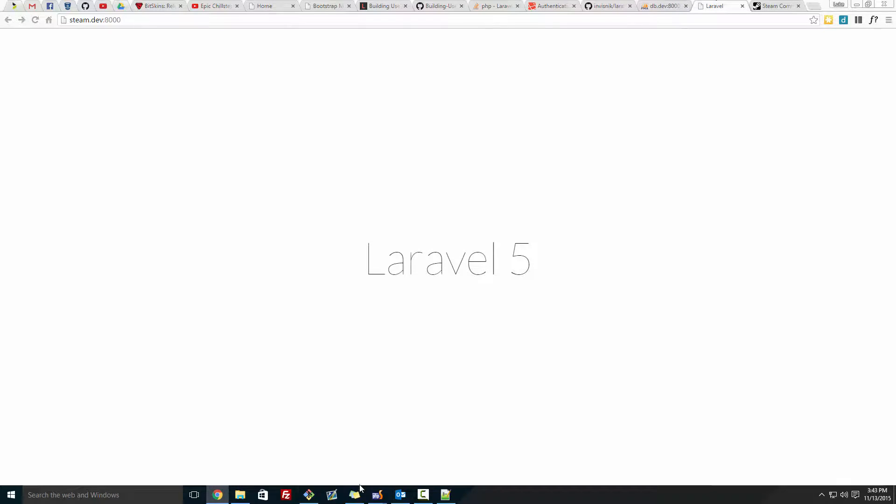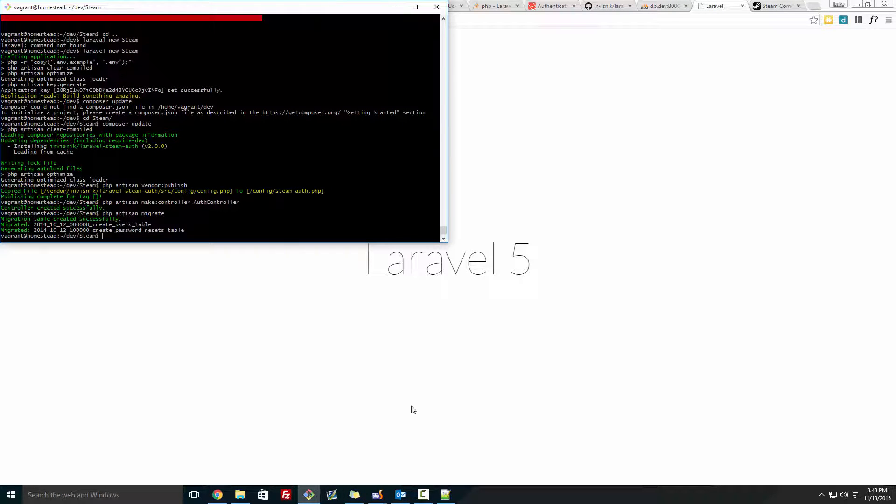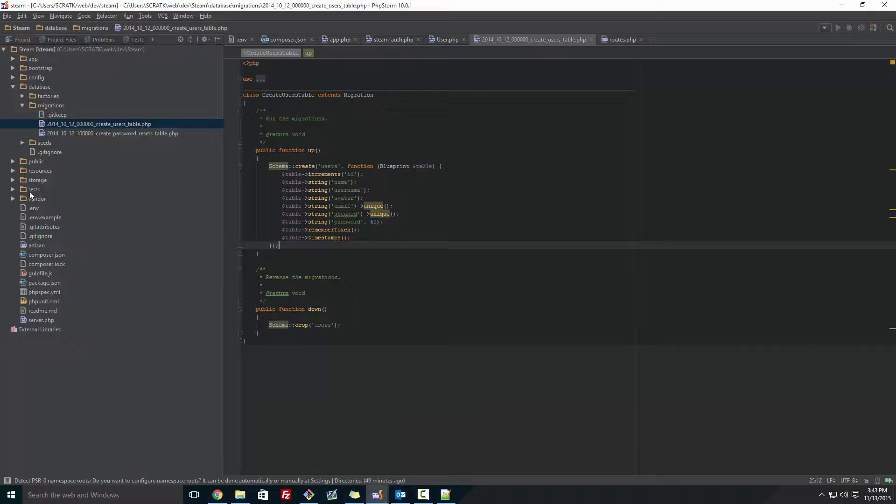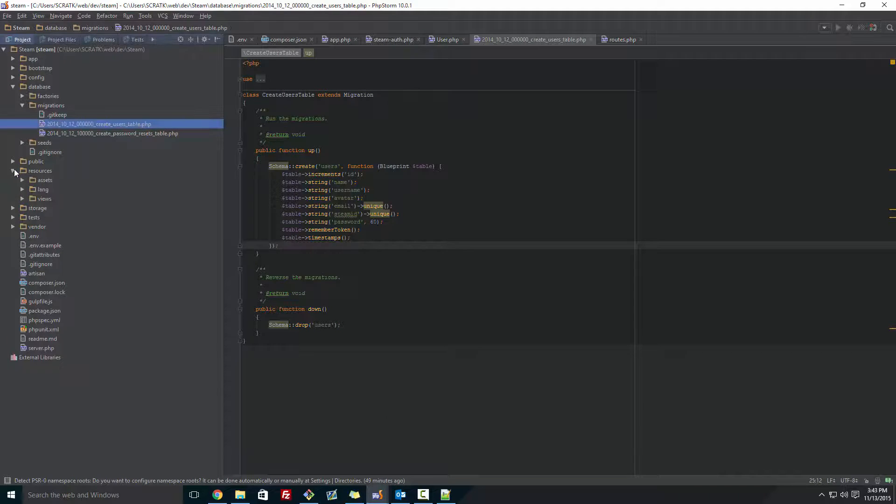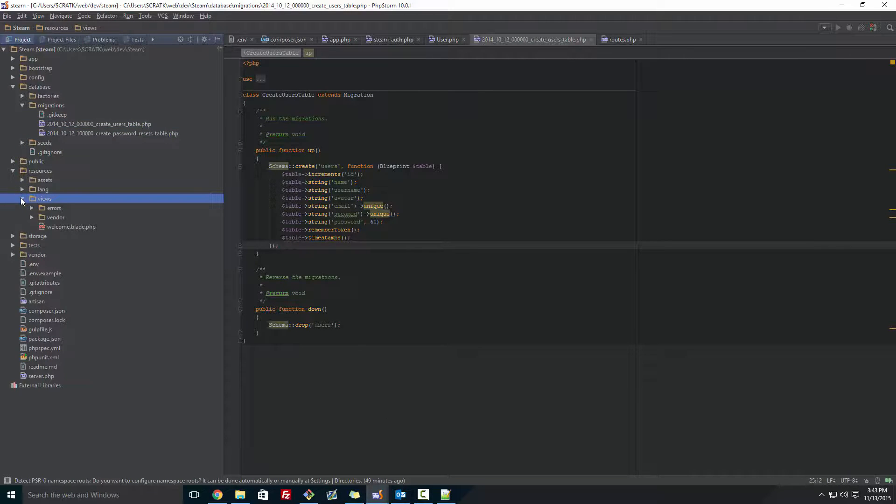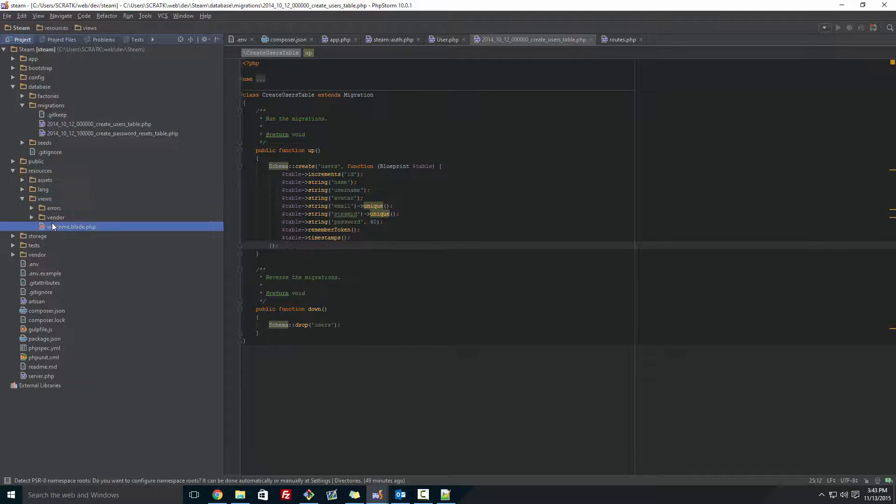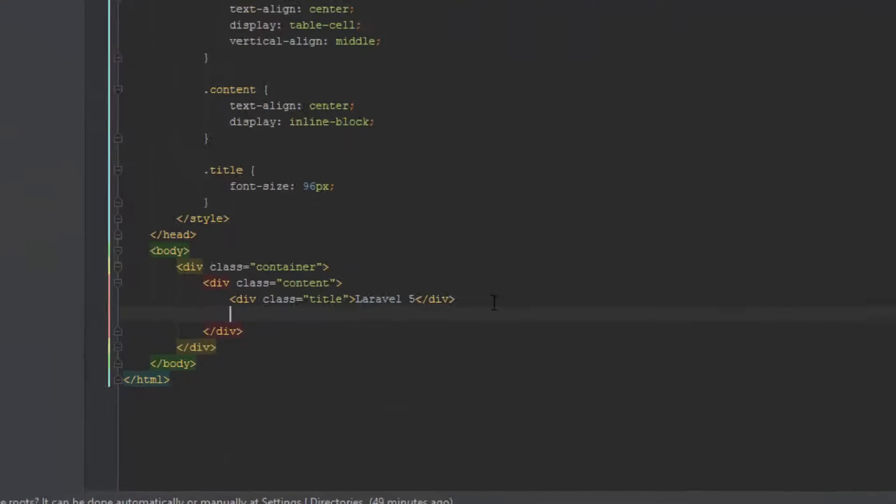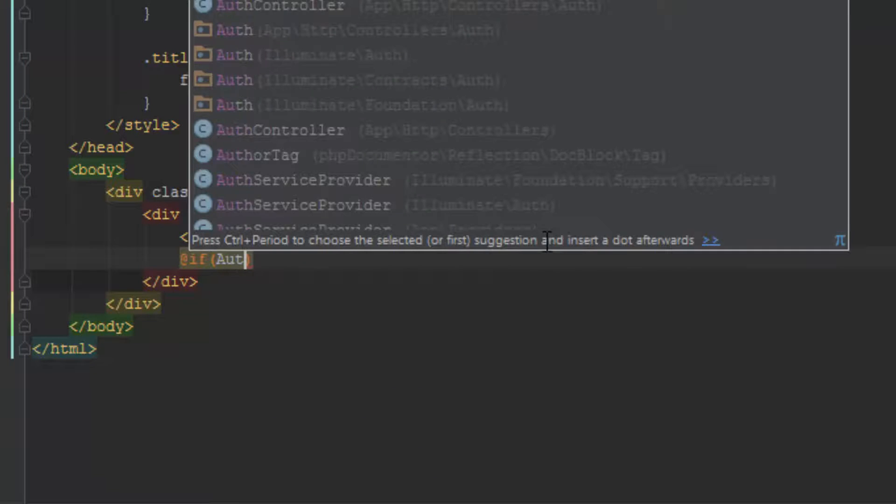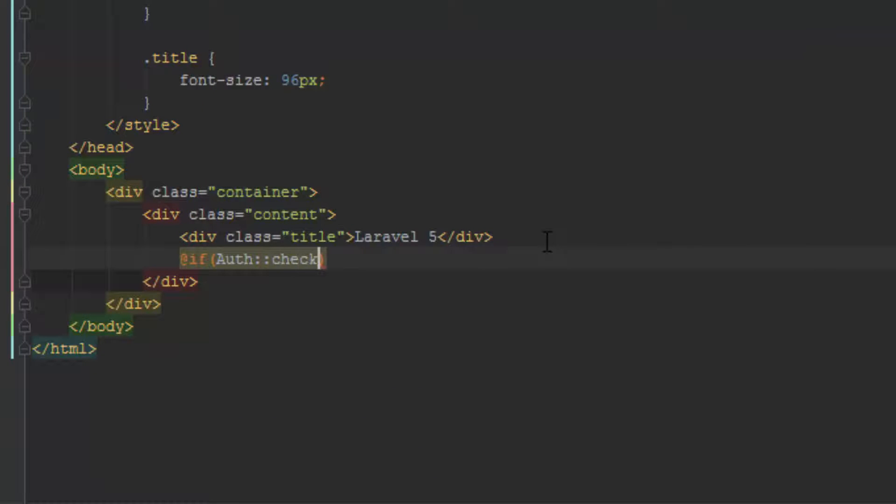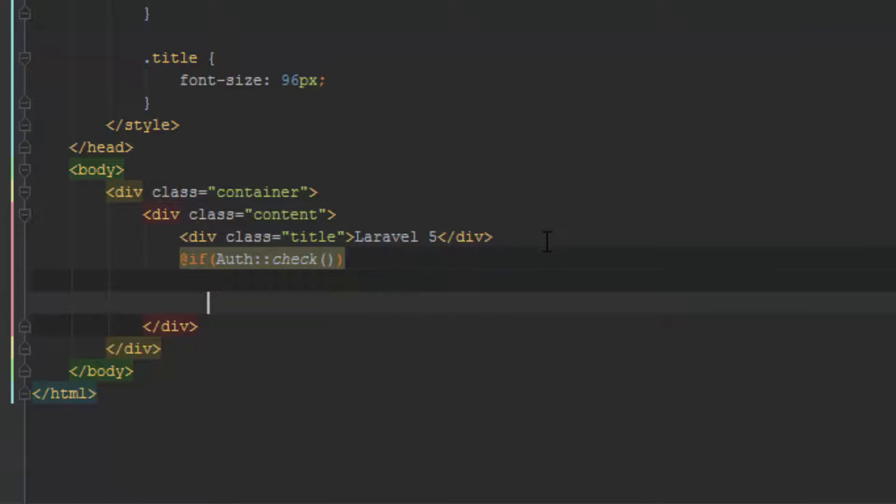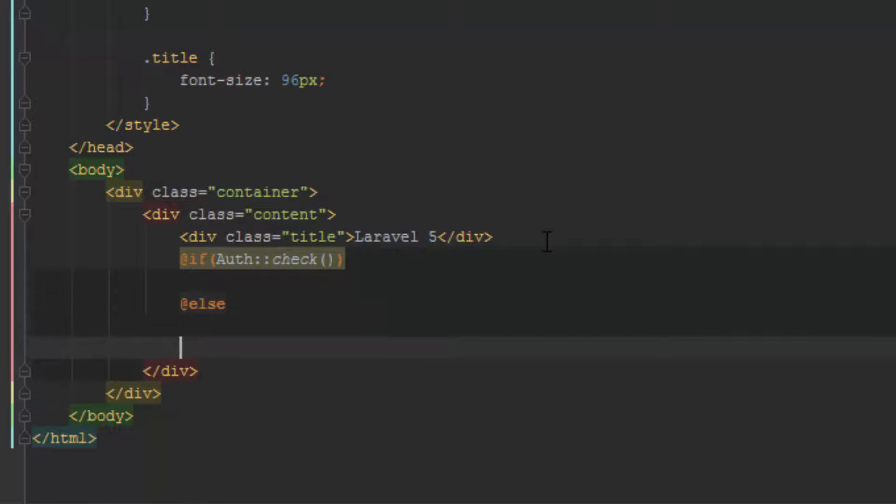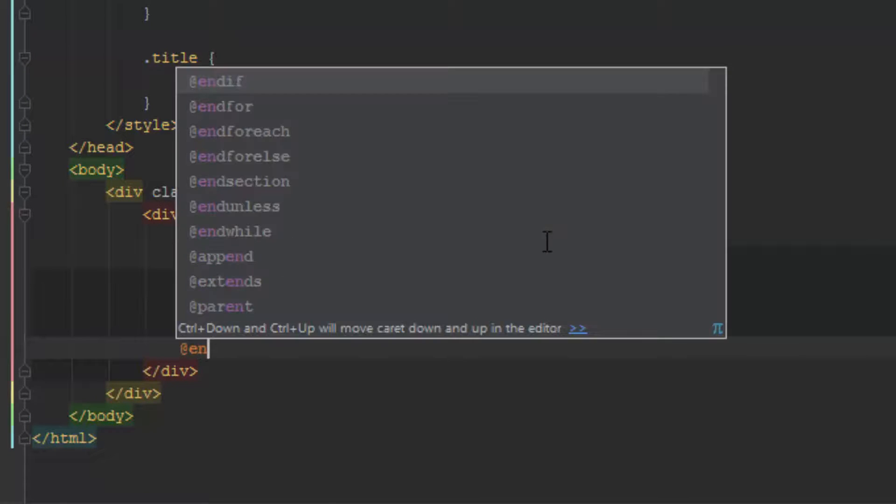So now what we want to do is set up the link so it works and make it so it'll print out our username, image, and avatar. So I'll show you how you can use them too. So in here we want to make an if auth check, then go down, else, then go down again, and make an endif.